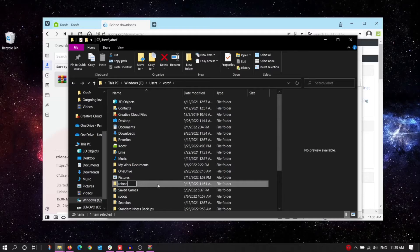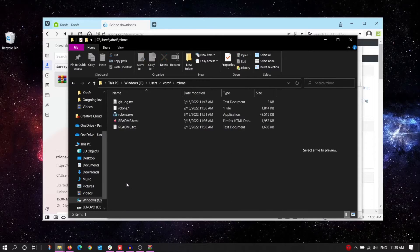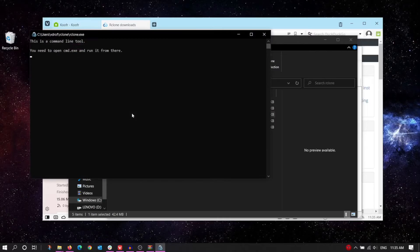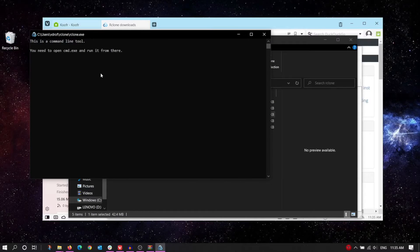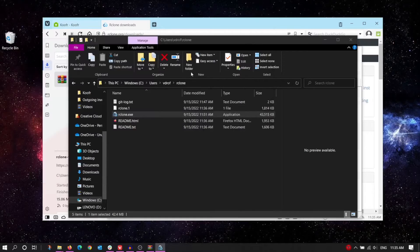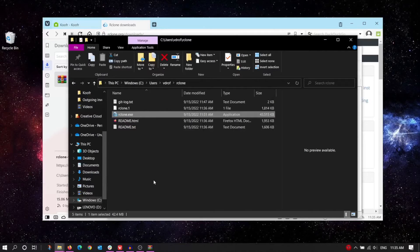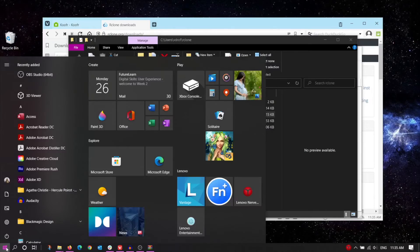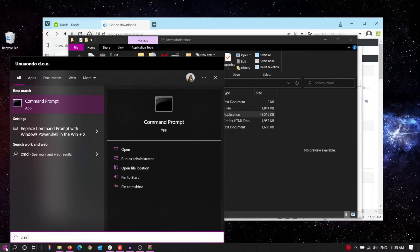Now, if I try to run the Rclone application by clicking on it, the computer tells me that I need to run the application in Command Prompt or CMD. To open CMD, just click on Start and type in CMD, then click on Command Prompt.